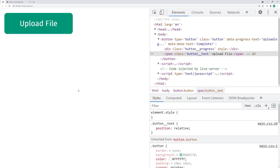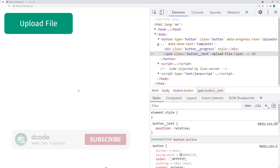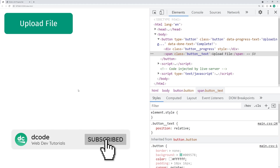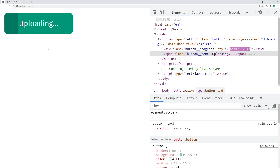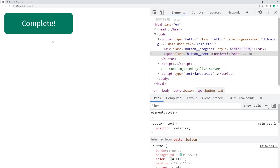Hey guys, how are you going? My name is Dom and today I'm going to be showing you how to create a button with a progress bar in the background using HTML and CSS. This right here is going to be our button. If I click on it, we get this nice progress bar in the background with also a change of text from uploading to complete.